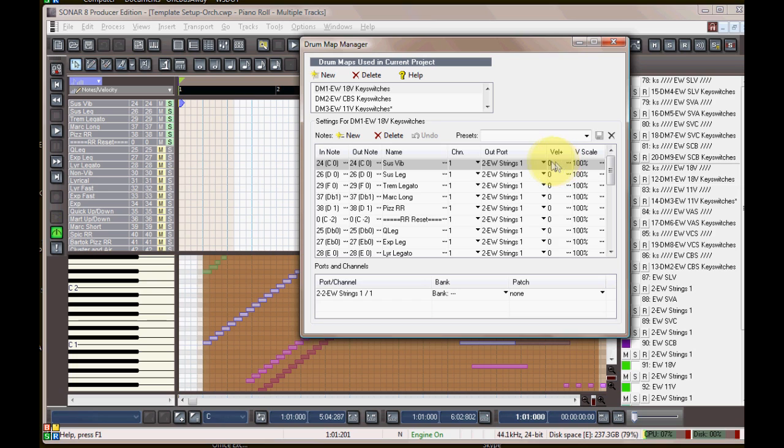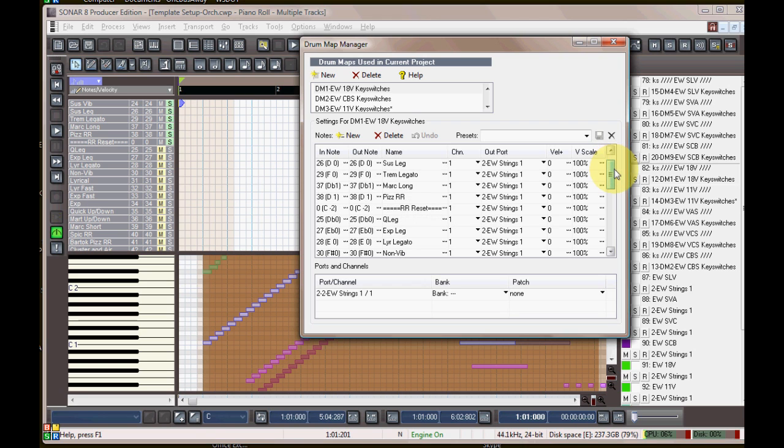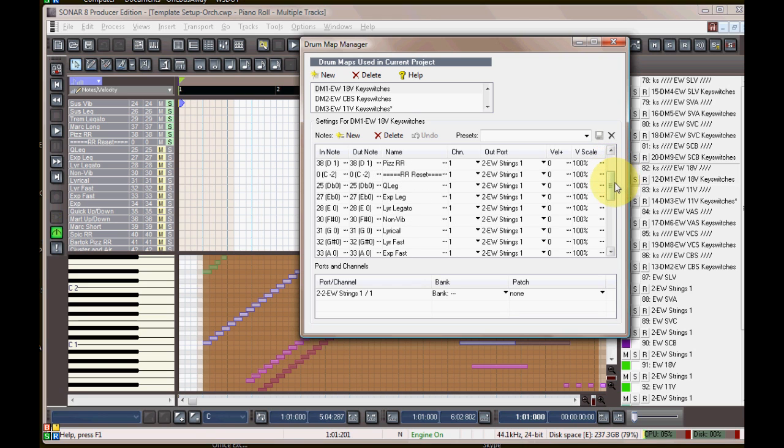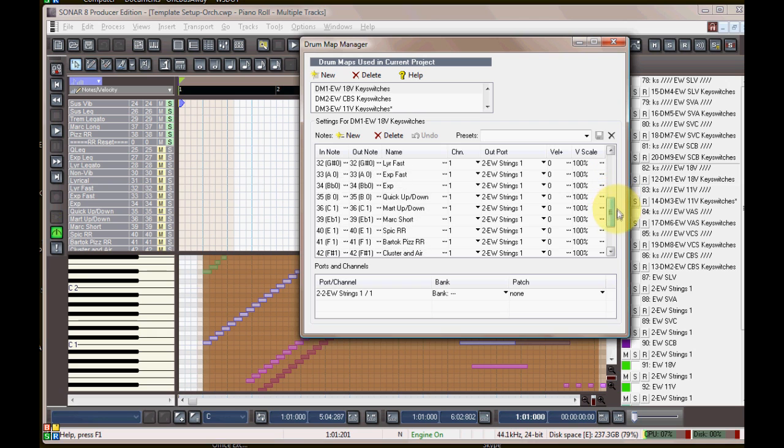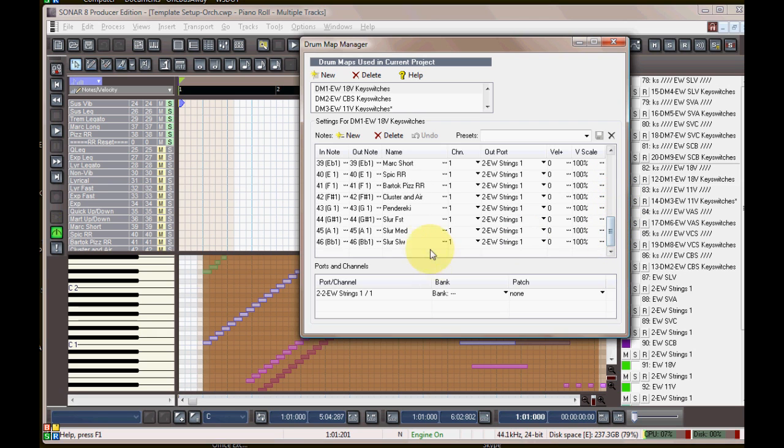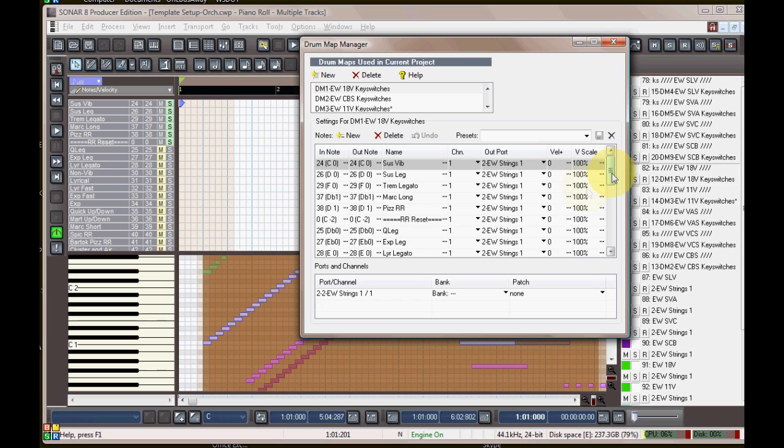The velocity doesn't really matter for keyswitches. It only triggers on a note on, so I set that to zero and that's fine. I set the round-robin reset to MIDI note zero as I showed you earlier. You can configure that to be a controller or a MIDI note, and I set it to MIDI note zero.